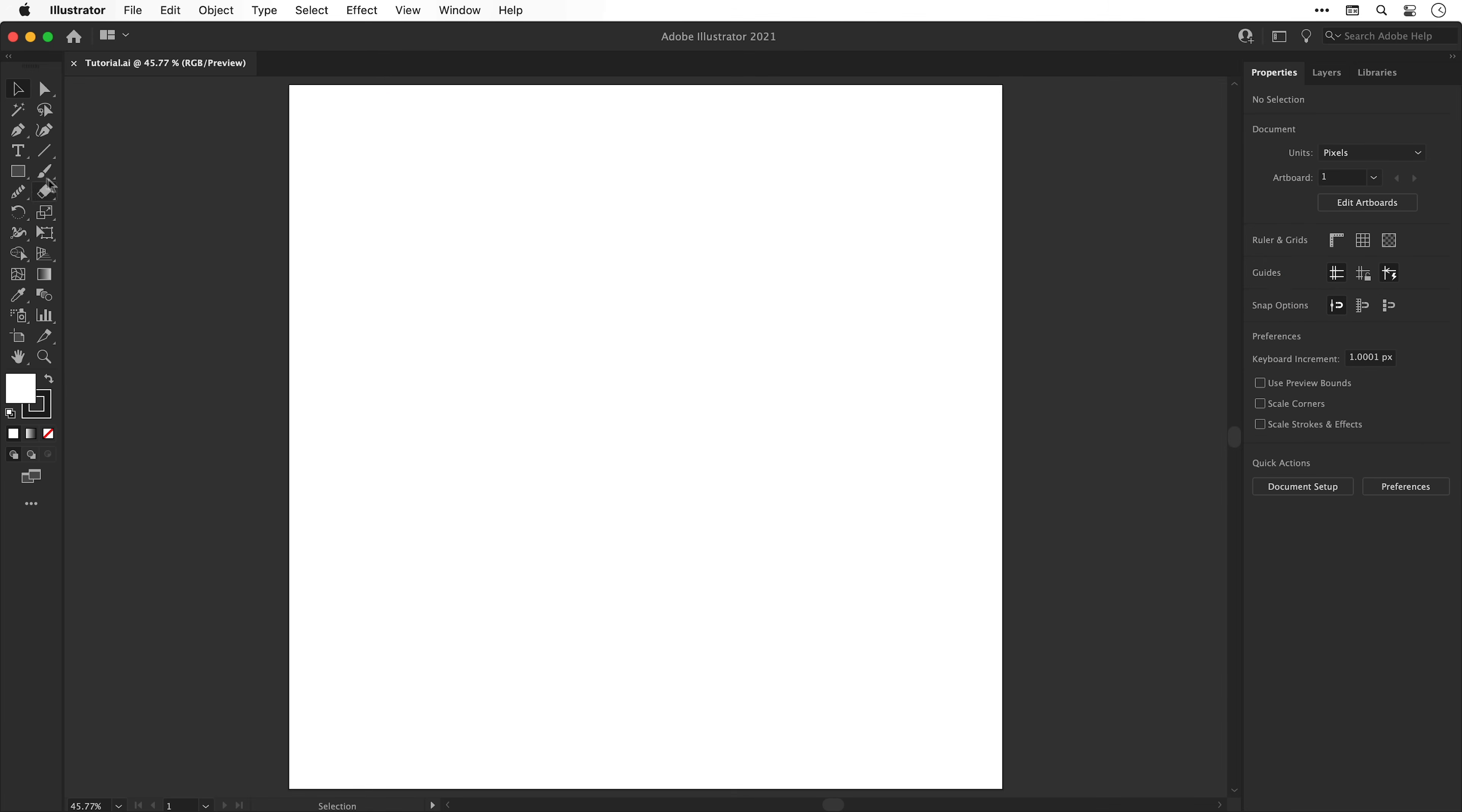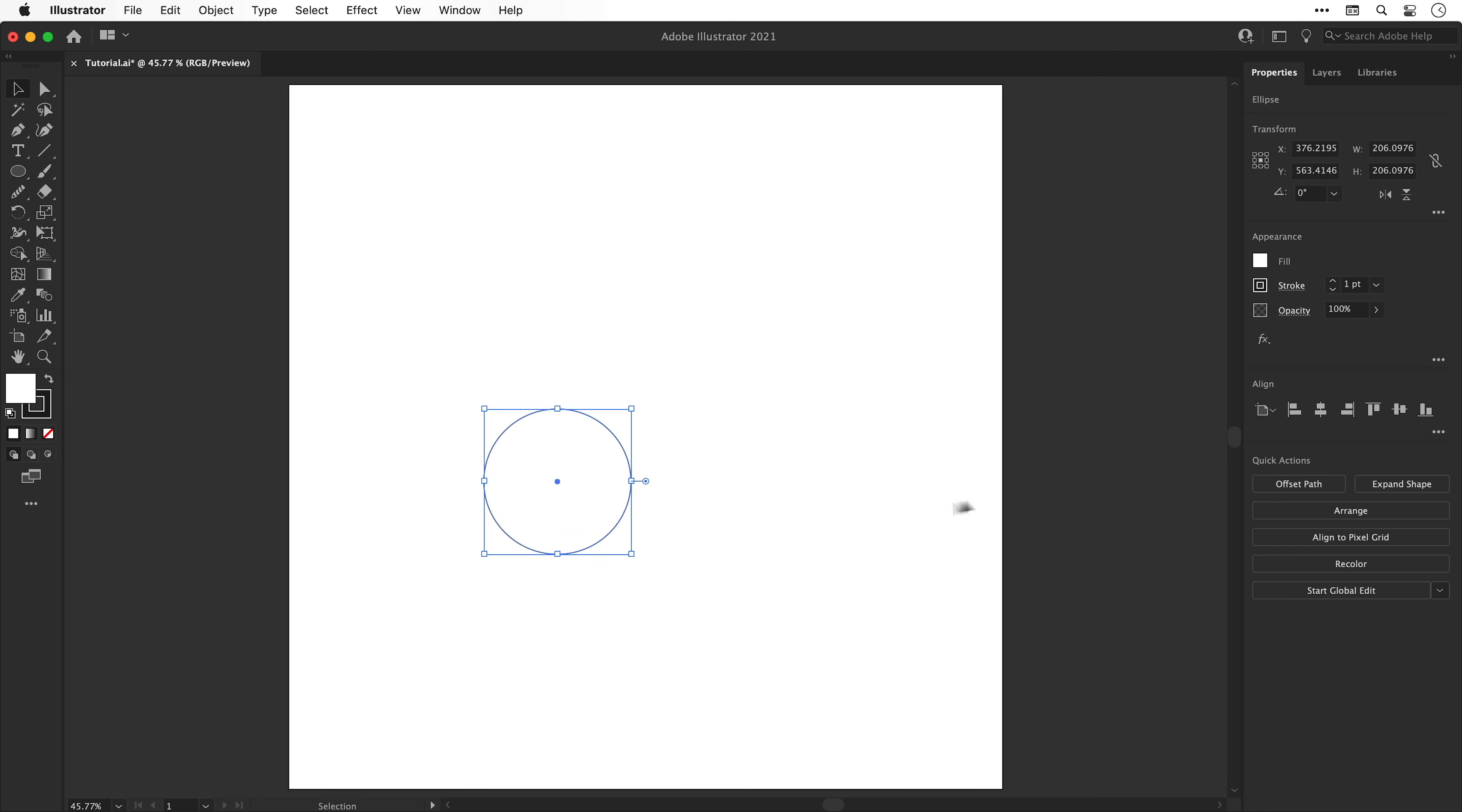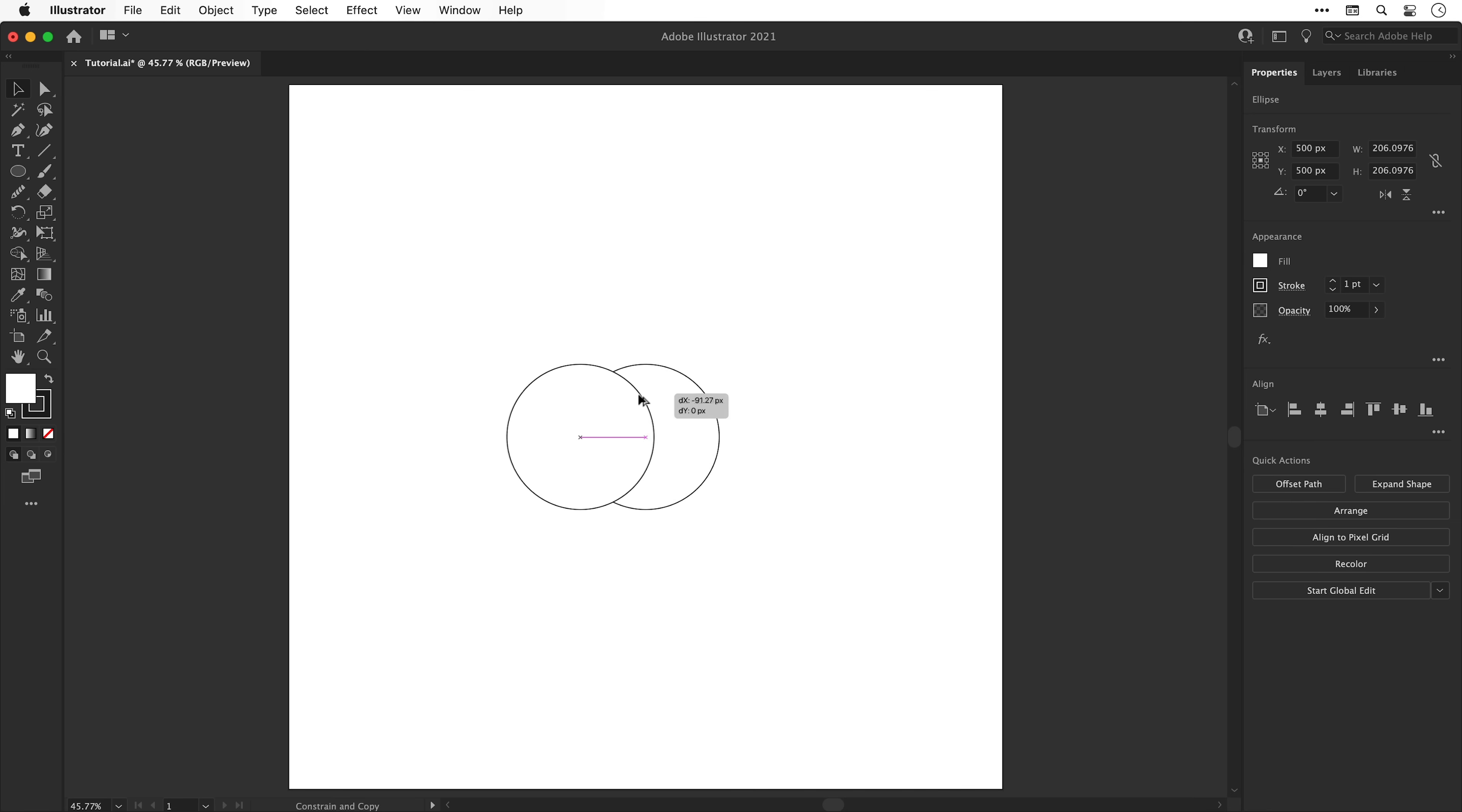I'm going to start by selecting the ellipse tool, click and hold shift to draw a circle, and then align this to the center of the artboard. Hold alt or option and drag to create a duplicate, and then delete the original.